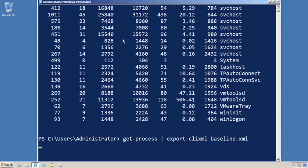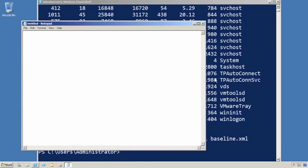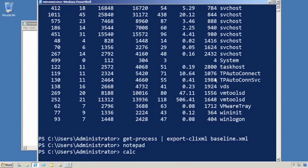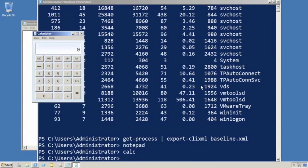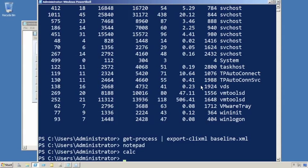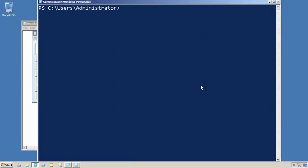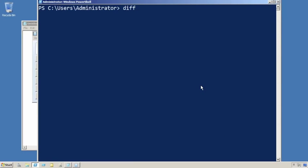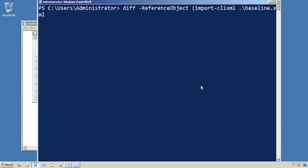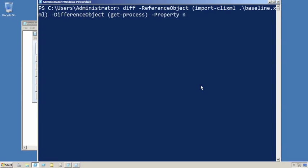Once I have that list of processes in the baseline, I'll start a couple of extra processes so we have a difference. Here's the technique for comparing them: you give your reference object the importation of that baseline, and your difference object will be what you want to compare it to—another GPO, or in this case, the current set of processes. You'll have to tell it exactly what you want to compare.